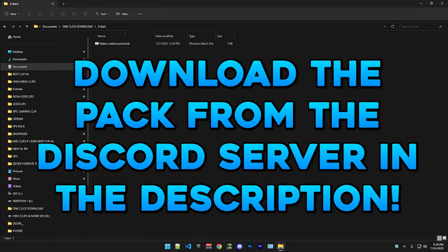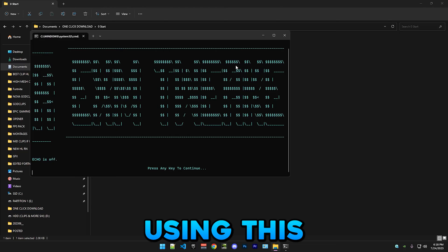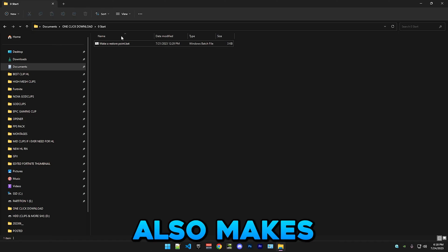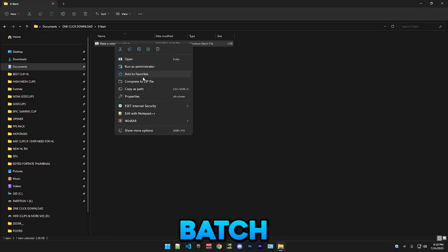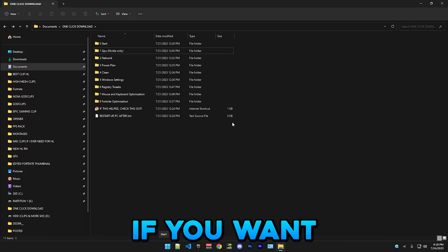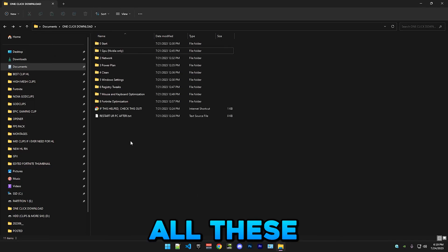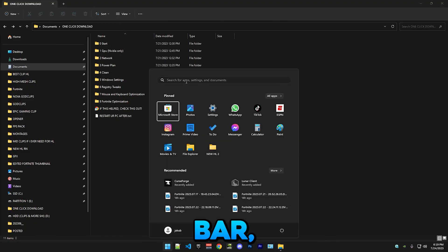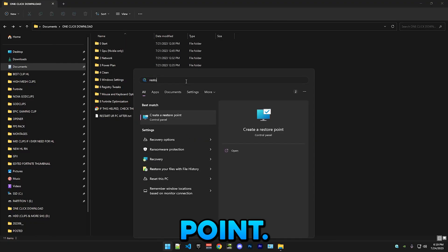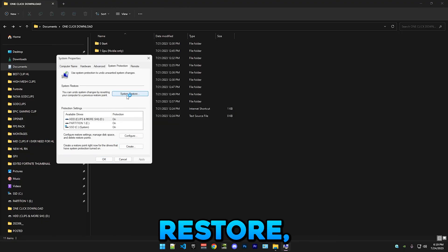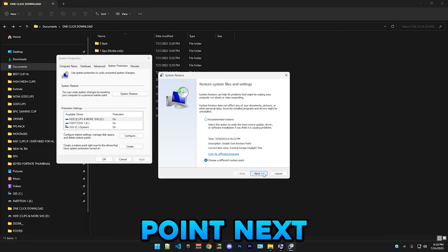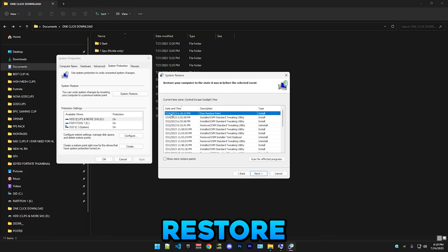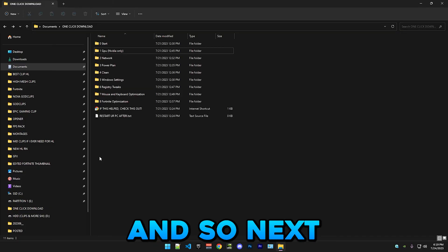Okay, so first you want to make a restore point using this file right here. Also, make sure to run every single batch file as administrator. If you ever want to restore all these tweaks, go to your search bar, type restore point, go to system restore, choose a different point, next, and you just go EXM restore point and use that.